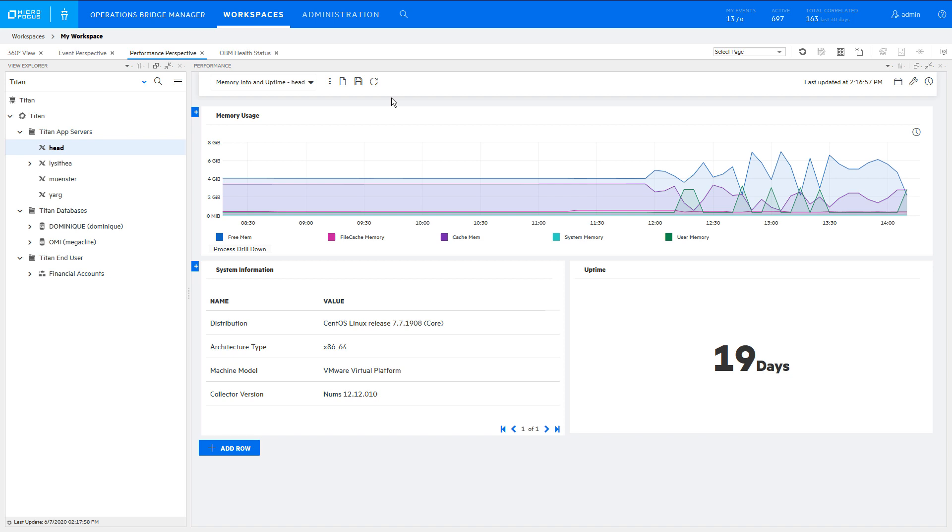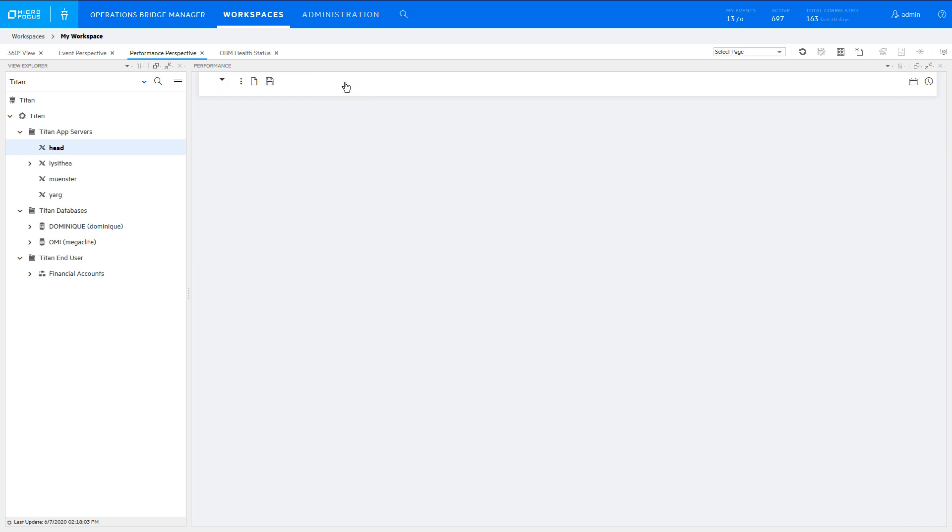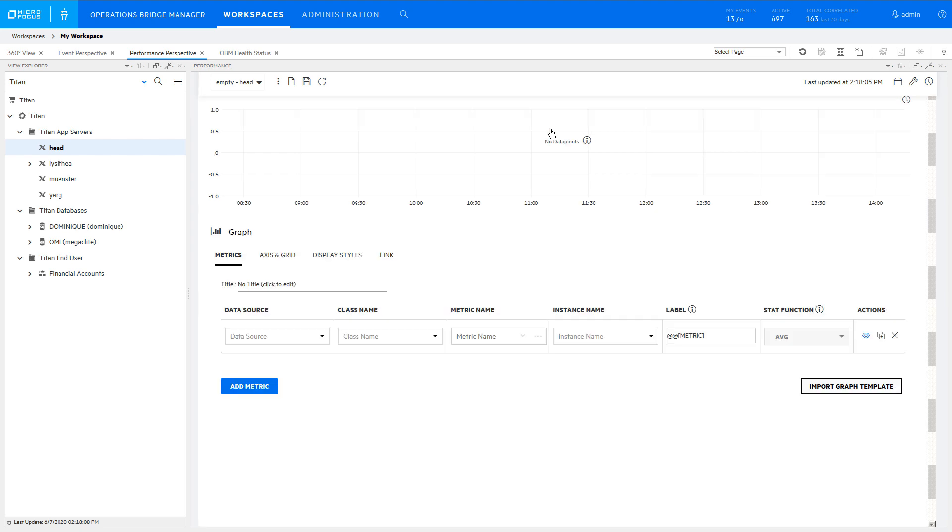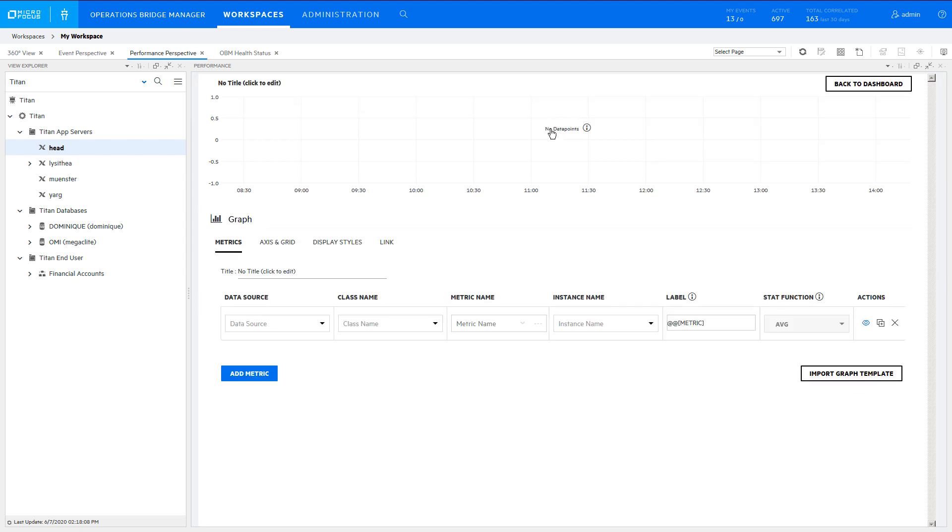Select an example Unix CI and click New Dashboard. Click the Chart Title and Edit. Give the chart a title.